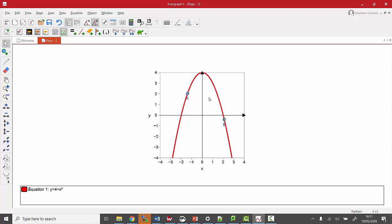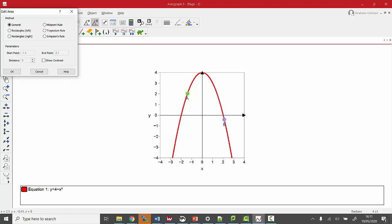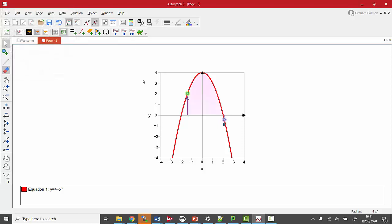So I'm going to click somewhere else, I'm going to shift select, so I select both of the points, and we're going to create an area. I'm going to click OK there, that gives us an area.